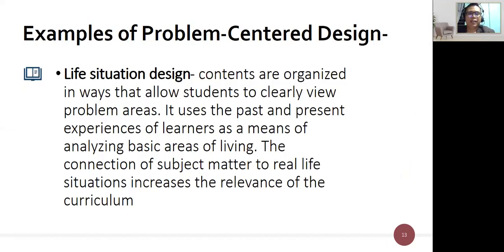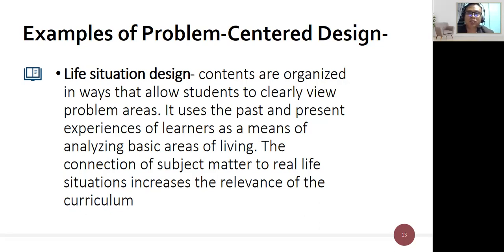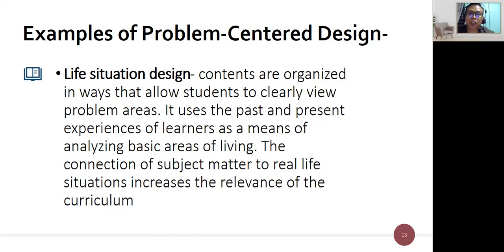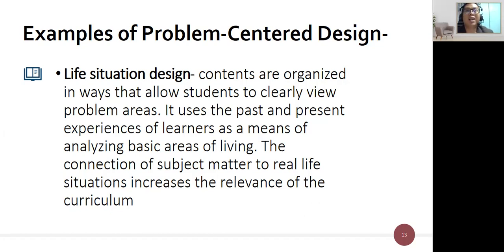An example of problem-centered design is the life situation design, where contents are organized so students can clearly view problem areas. It uses past and present experiences of learners as a means of analyzing basic areas of living. The connection of subject matter to real-life situations increases the relevance of the curriculum, motivating students because activities are connected to their day-to-day lives.